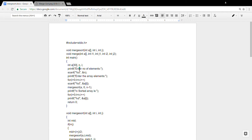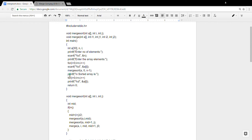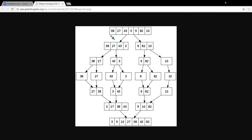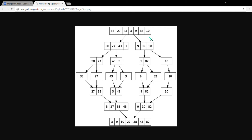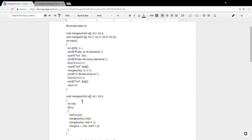In the main program, we first declare the array, enter the number of elements, and enter the elements into the array. Then we call mergeSort, where 'a' is the name of the array, 0 is the first element (passed as the starting index), and n minus 1 is the last element. Since array indexes start from 0, the last index is n minus 1. After all values are processed, the program prints the sorted array and gives you the output.